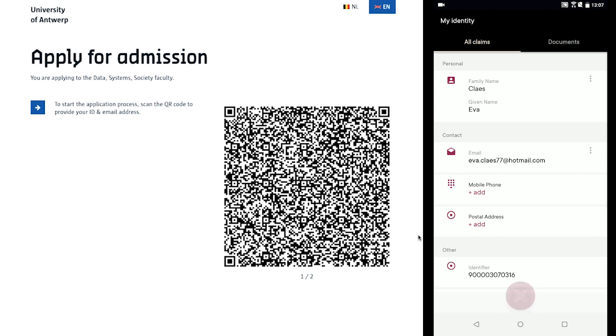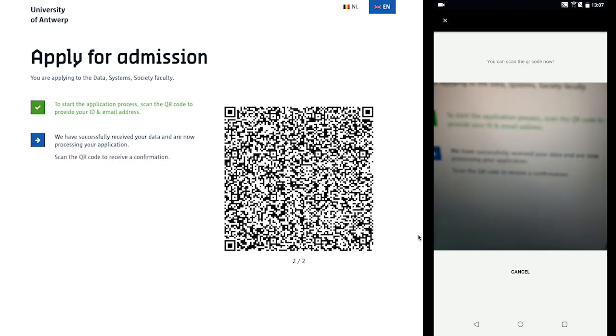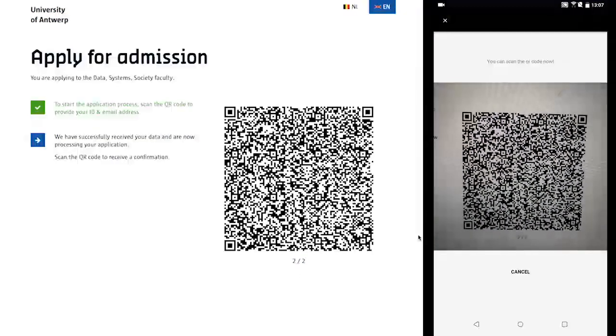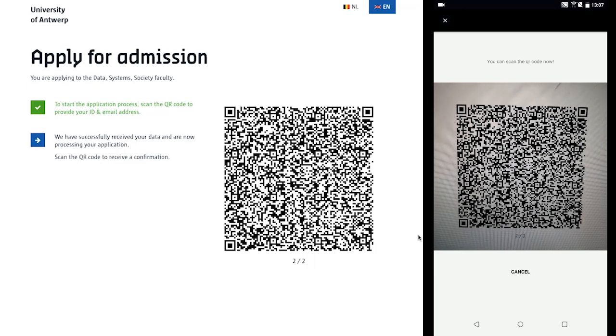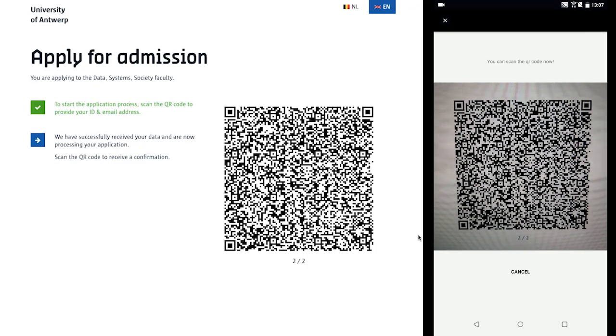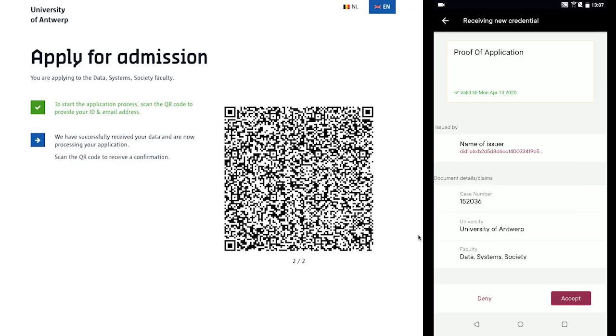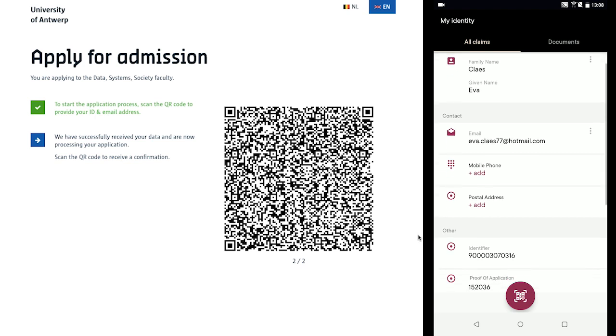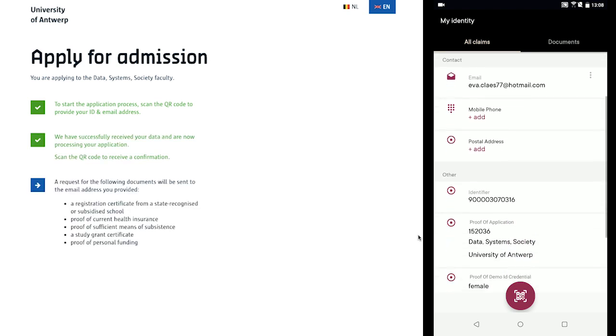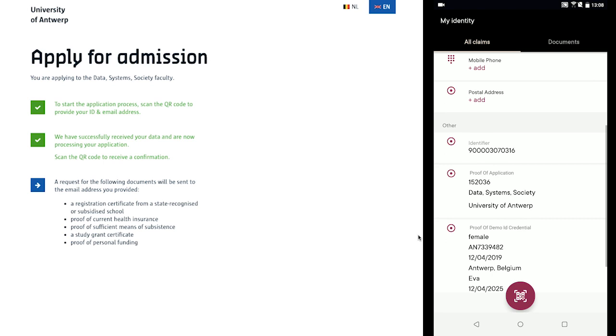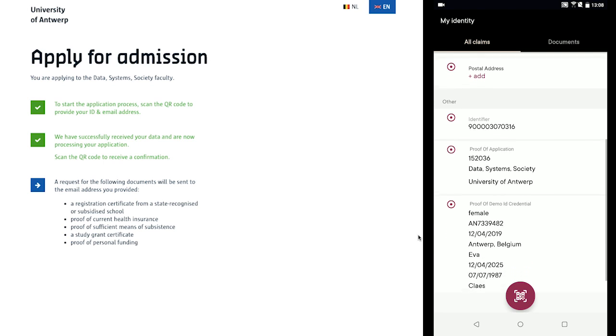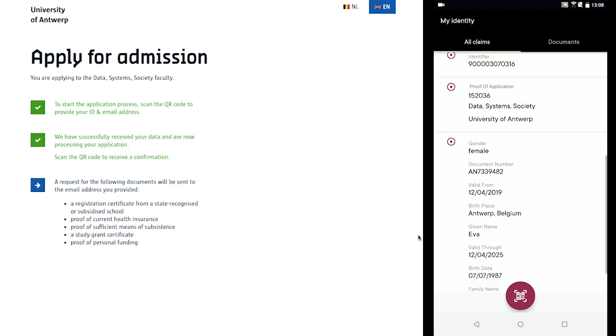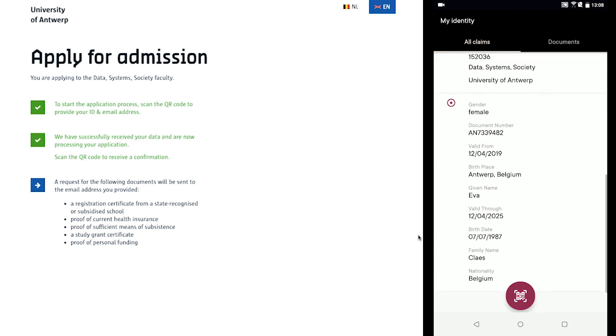Once received, the admission screen will update with a second QR code. This time, scanning the QR code will present a request to send a proof of application credential to the citizen's device. After accepting the proof of application credential, the browser updates to inform the citizen a request for additional documents will be sent to the email address provided in the credential that they shared. And just like that, the citizen has started the enrollment process for a university from the comfort of their home, quickly and easily, thanks to the smart wallet.